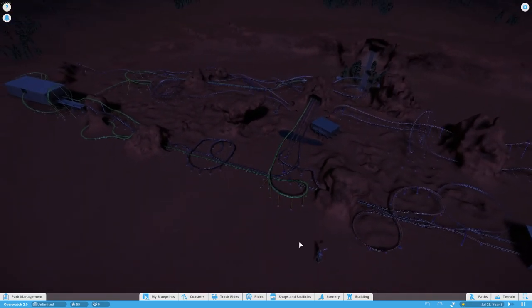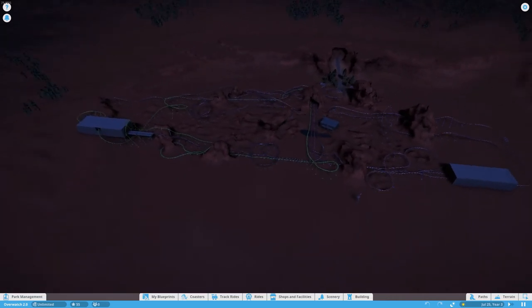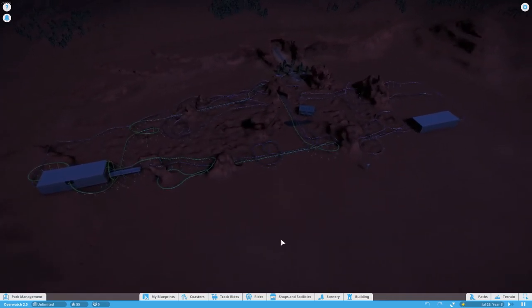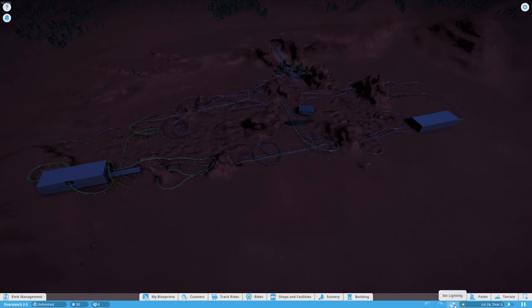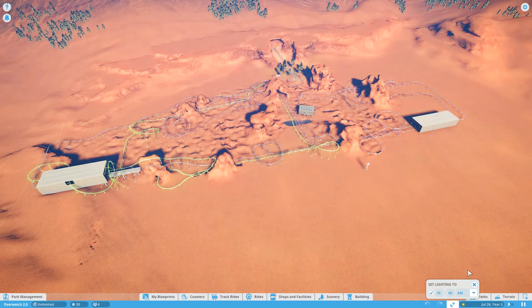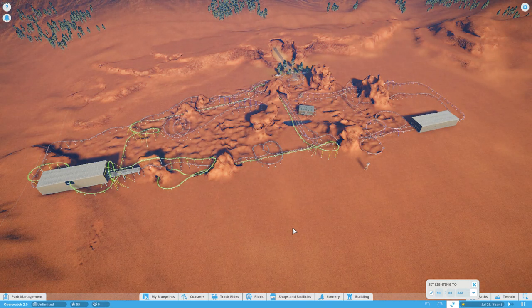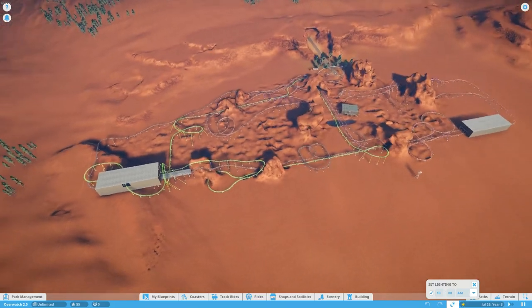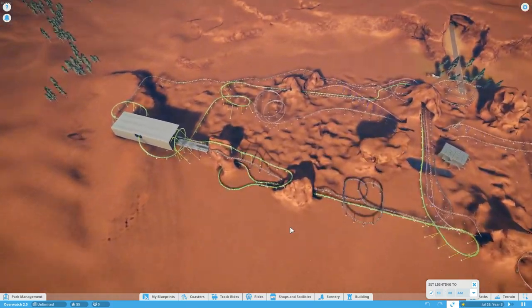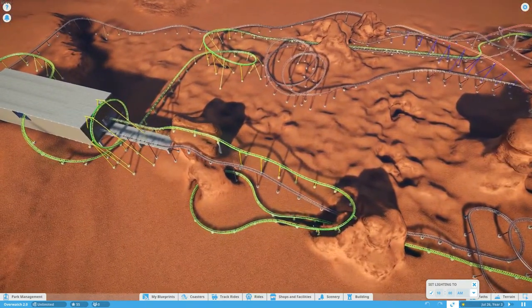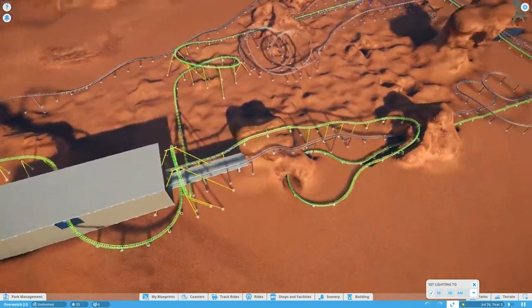This here is my Overwatch roller coaster. It's actually four roller coasters built into one. Let's turn on the lights here so we can actually see what's going on. That's bright.